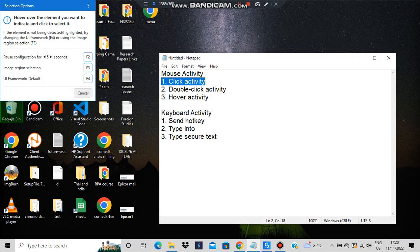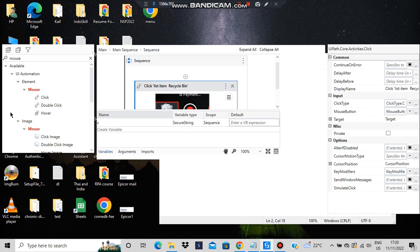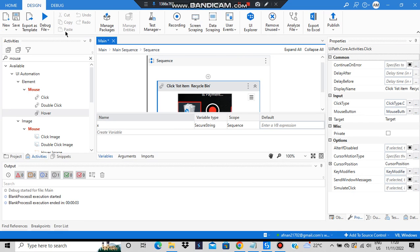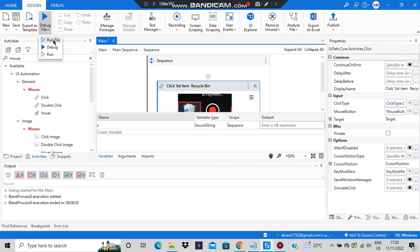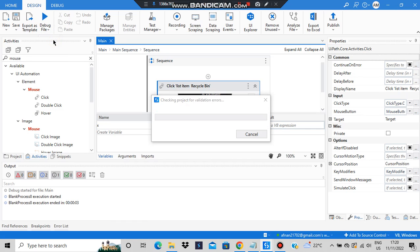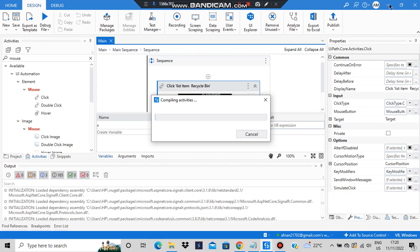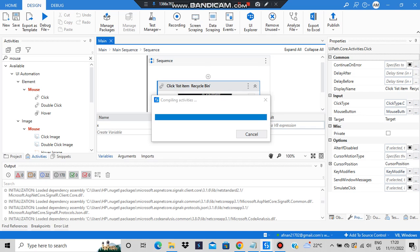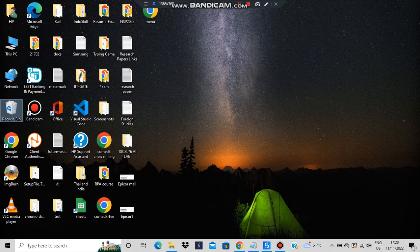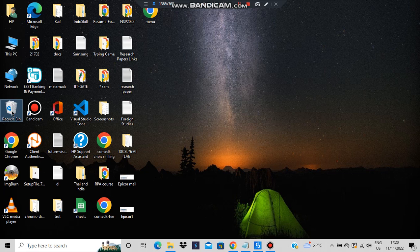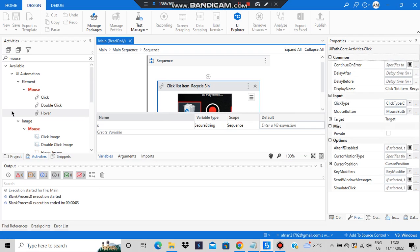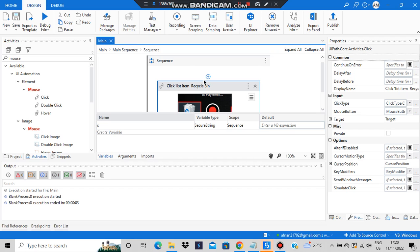I will be clicking on Recycle Bin. When you debug or run the file, the mouse cursor will go to Recycle Bin and click on it. Let's have a visualization of that. You can see the mouse cursor went to that place — that's all what was in the click activity.